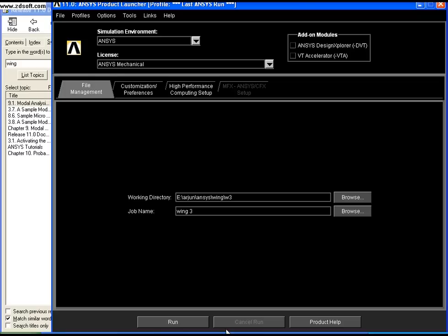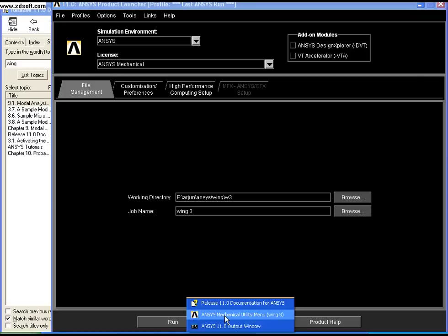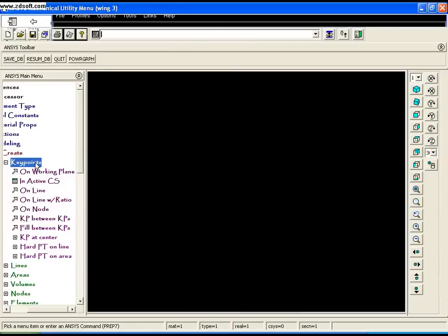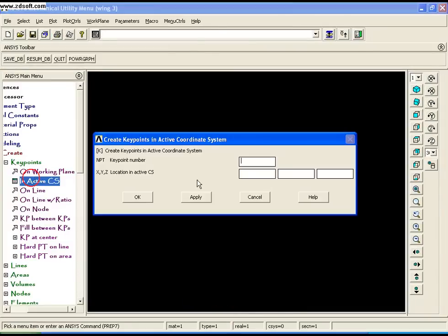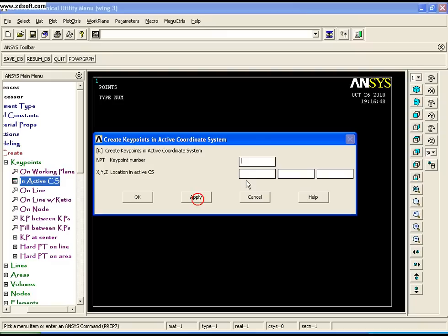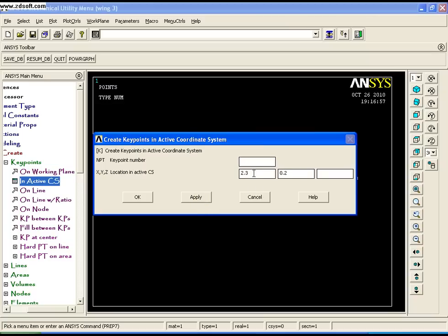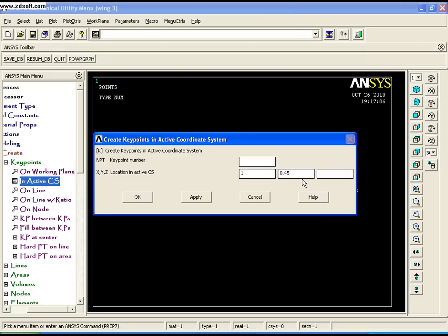First, create the keypoints starting with the origin, then the next point as 2,0, the third point as 2,0.2, the fourth point as 1.9,0.45, and the fifth point as 1,0.25. That's the last point.